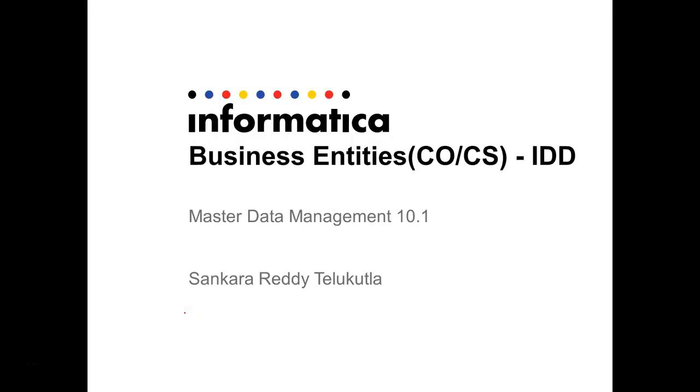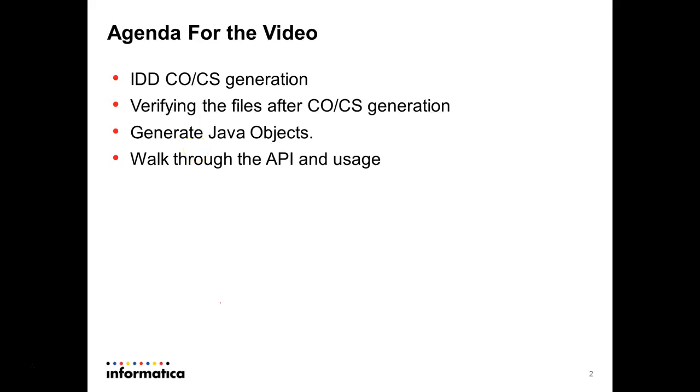Hi, my name is Shankarita Telekutla. In this video, we will talk about how we can work with the composite service from the IDD application and generate IDD CO/CS configuration files. We'll verify that the files are properly generated from the database side and from the URL link. We'll write an Eclipse program to generate Java objects to push data to MDM, and we'll see how the API is generated from the Java objects.